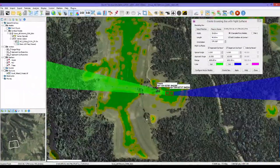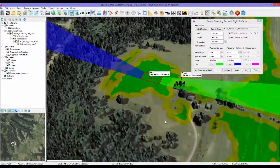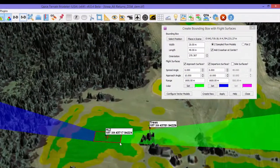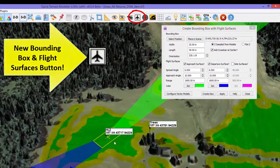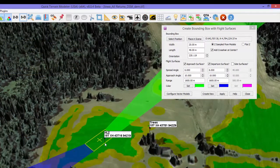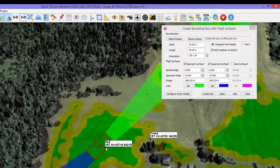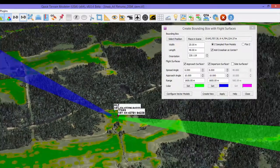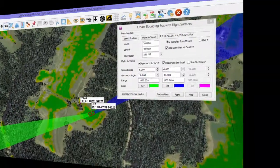Lastly, easier. Version 8.0.4 adds a few great new tools and makes others easier and better. Bounding boxes and flight surfaces enable interactive 3D analysis of potential HLZs and LZs. Specify the rectangle size and a few parameters about the aircraft approach and departure paths, and QT Modeler will display the planned approach and departure in the scene, shown here as green and blue surfaces.